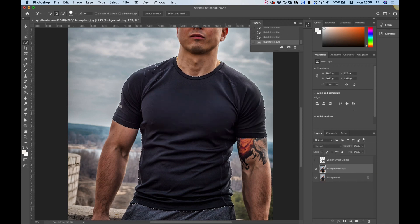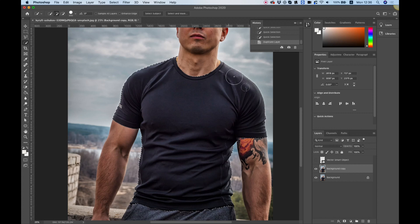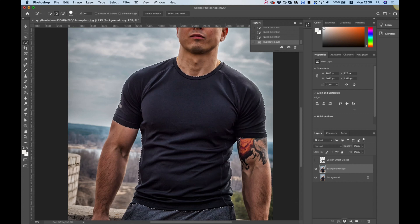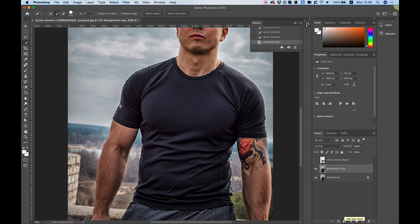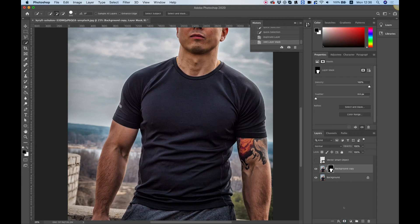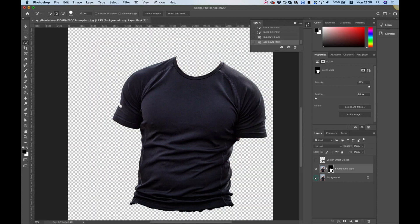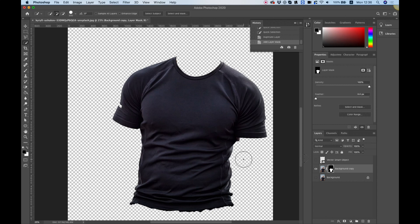While we have the t-shirt selected I'm going to create it into a mask. Just hit the add layer mask button in the layers pane and let's hide the background so we can see that only the t-shirt is selected.